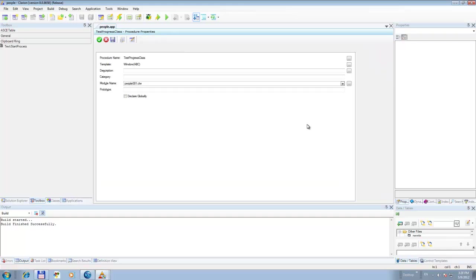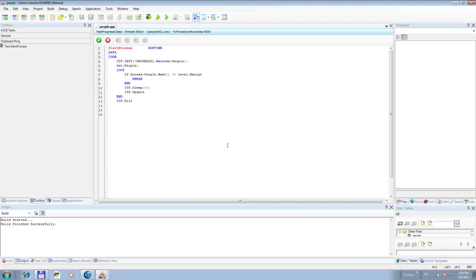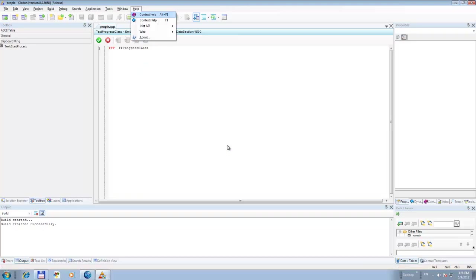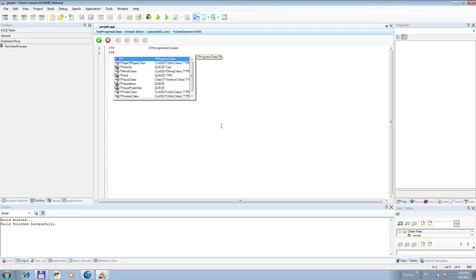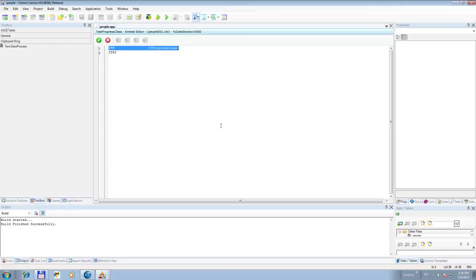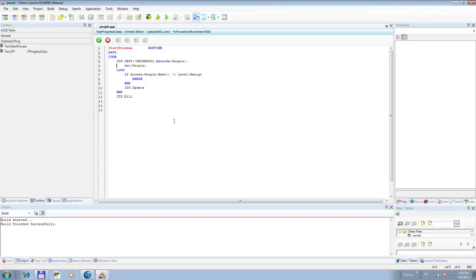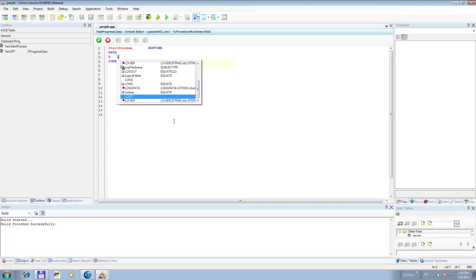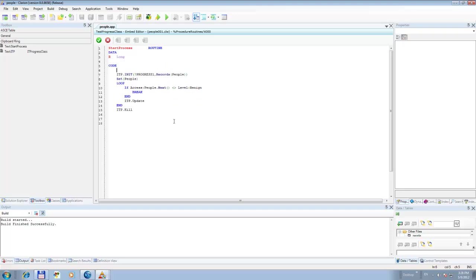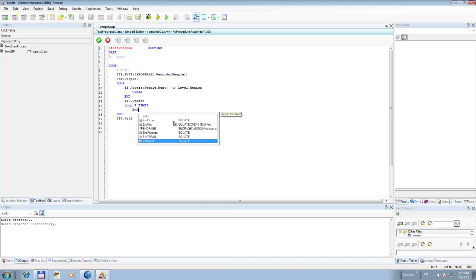But first I'm going to finish this video by showing you how you can run this on two different progress bars. Let's add another instance — let's call it ITP2, same ITProgress class. And let's add a variable called R, it's a long, and we say R is equal to 100. So in here we update this one and then we do a loop R times, end, end.